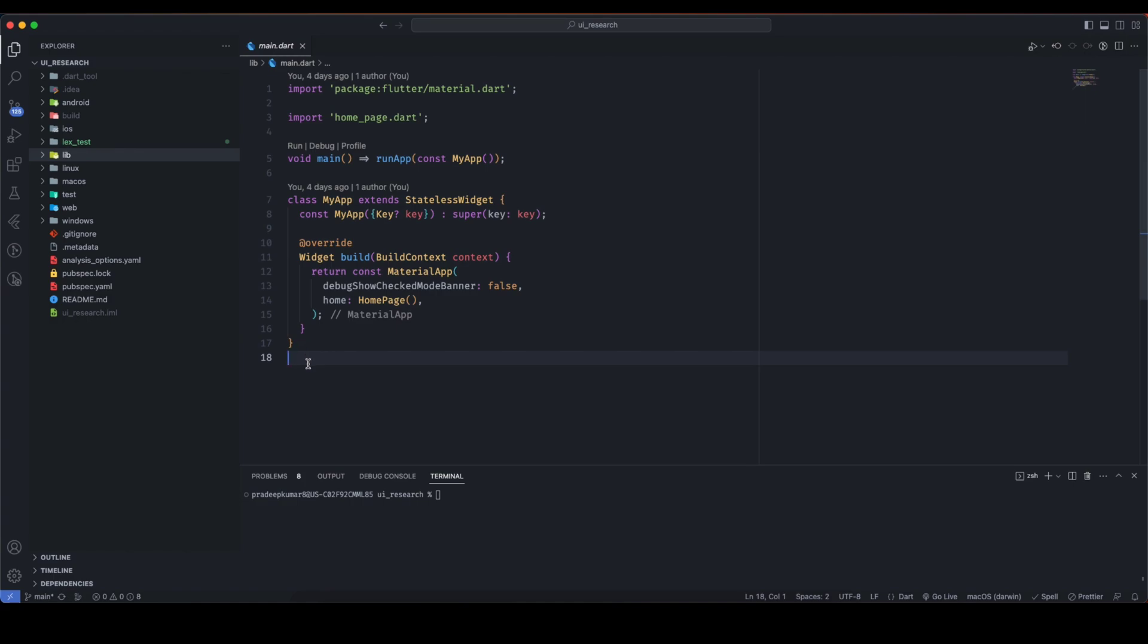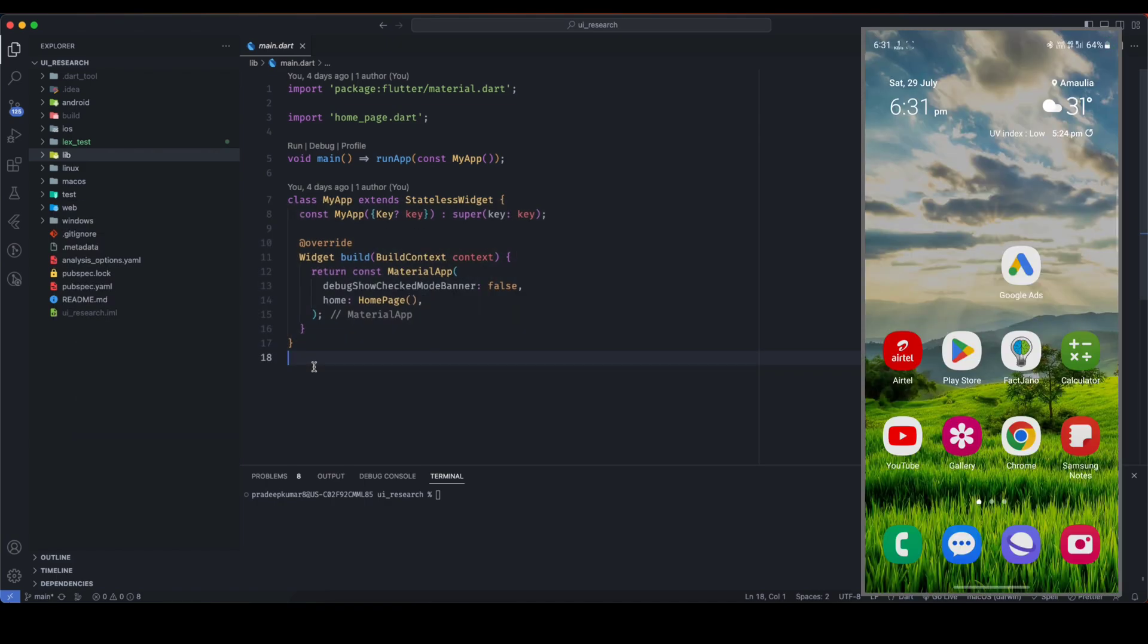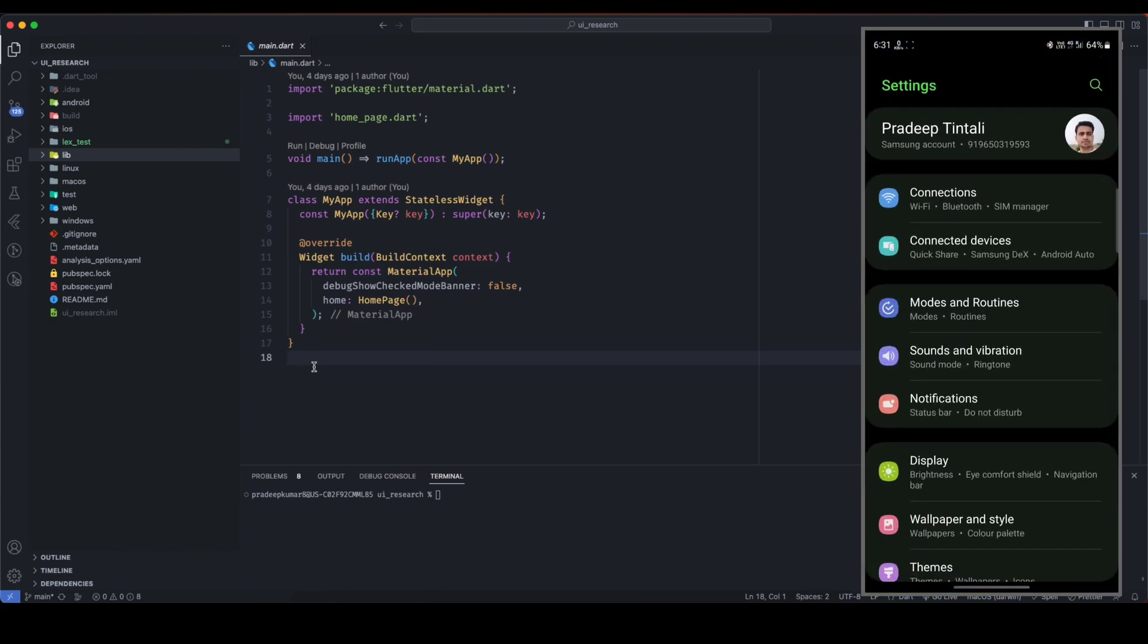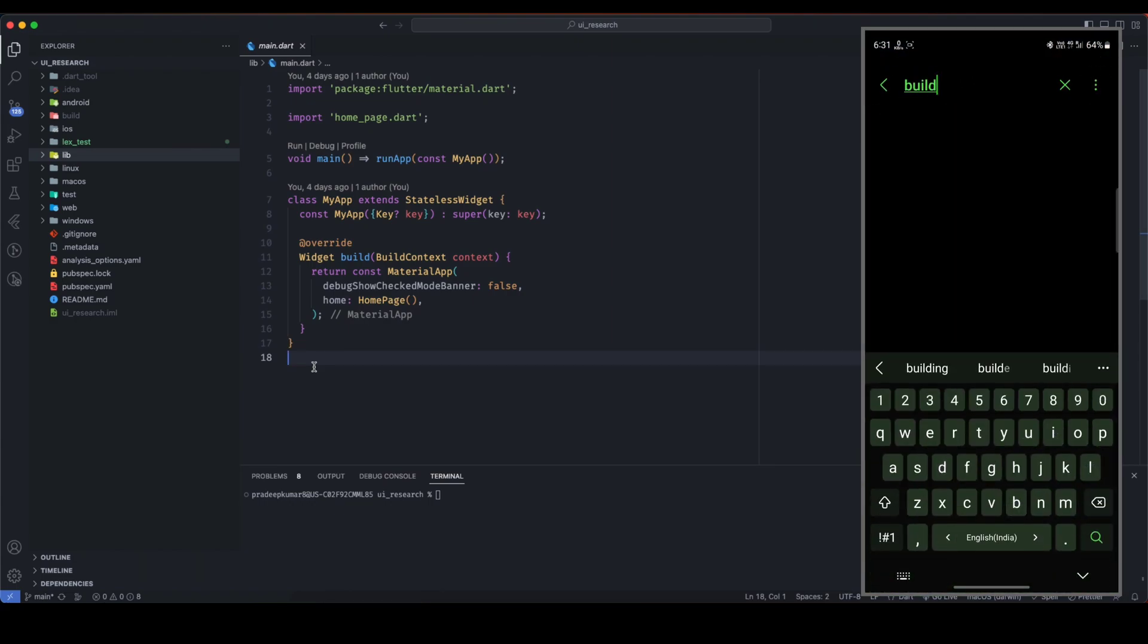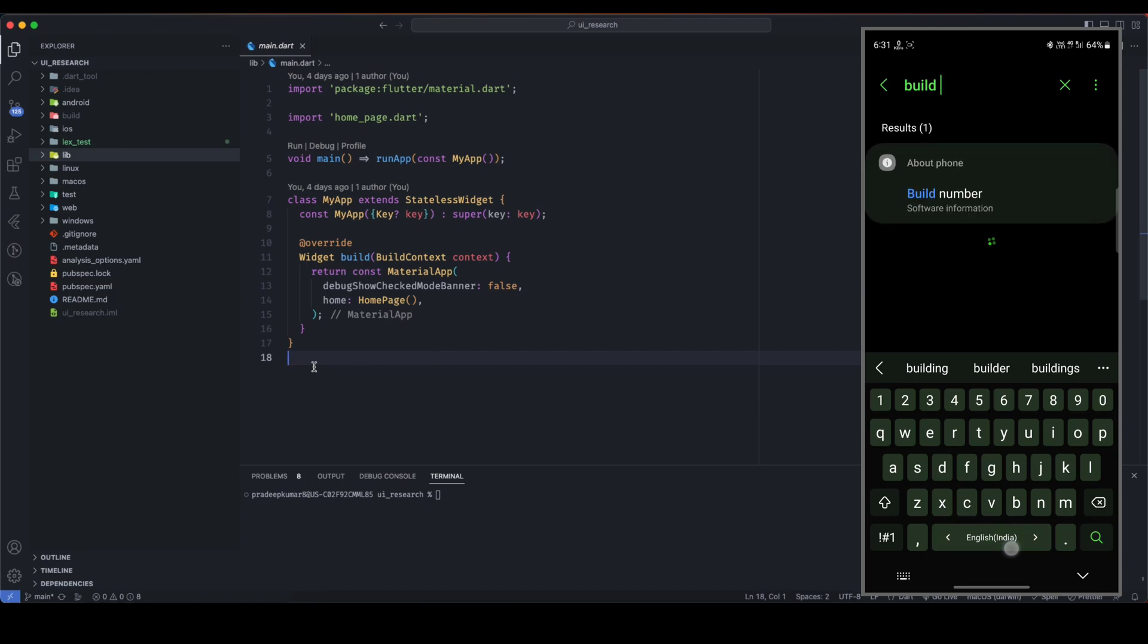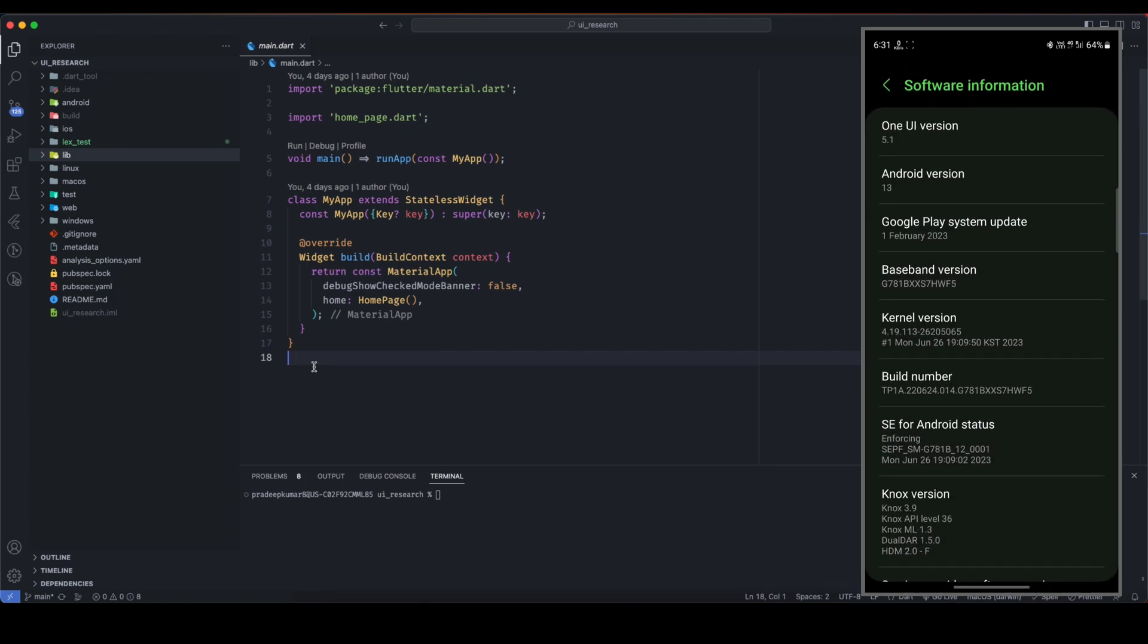These are the prerequisites. One more thing: if developer options are not enabled in your smartphone, you need to enable them. Let me tell you how. To enable developer options in your smartphone, open settings and search for build number. Here you can see build number. Tap multiple times on this build number.